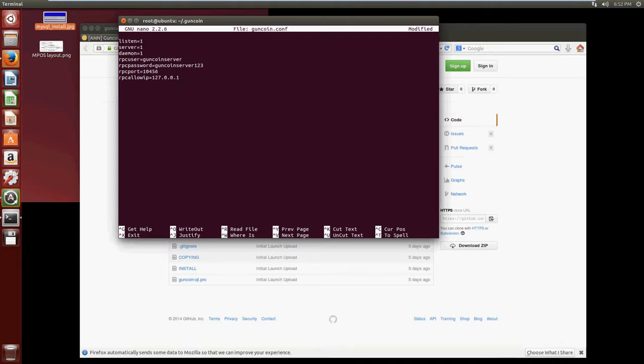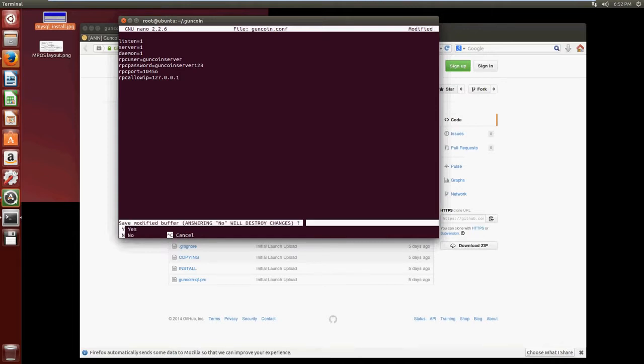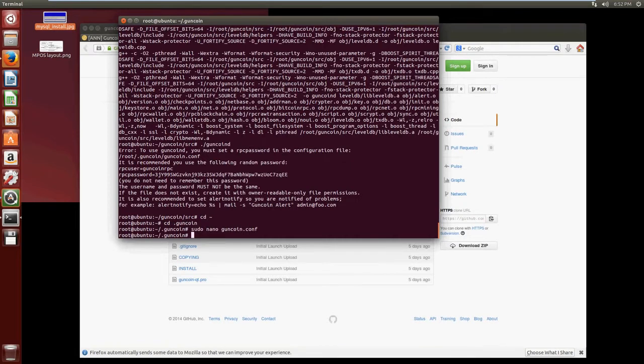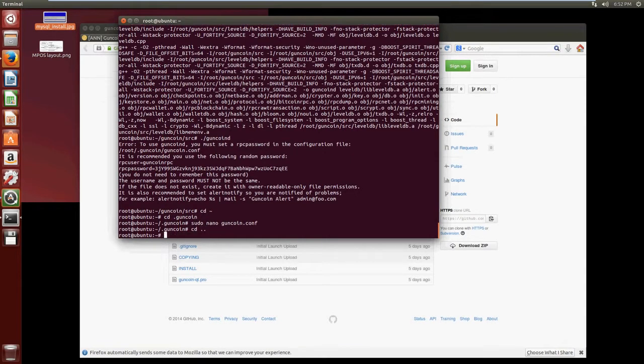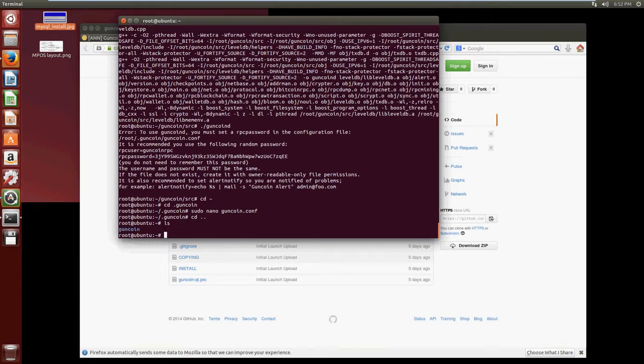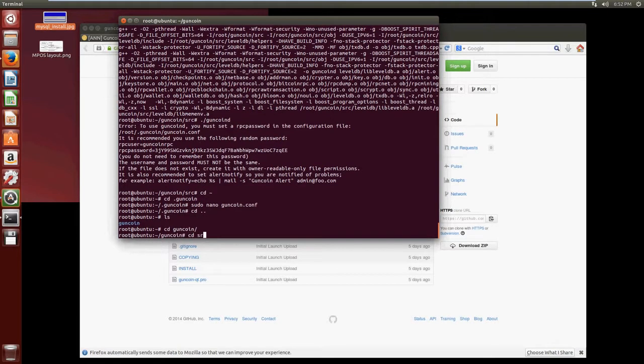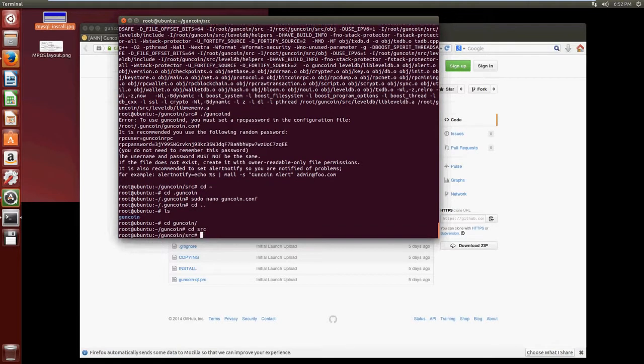So let's save that by doing Control+X, tap Y, press Enter. We now have a configured GunCoin configuration file, so let's go back to our root directory and let's navigate back into the wallet. So it's cd guncoin, cd src. Now let's try and start the GunCoin daemon again.